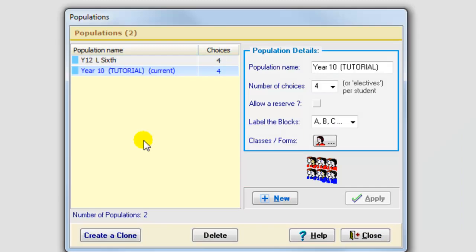Here you can see there are already two populations set up, one for year 12 or the sixth form students aged 16 or 17, and then there's a separate population for students aged 13 or 14, which is one we recommend that you use if you decide to download the free tutorial version.